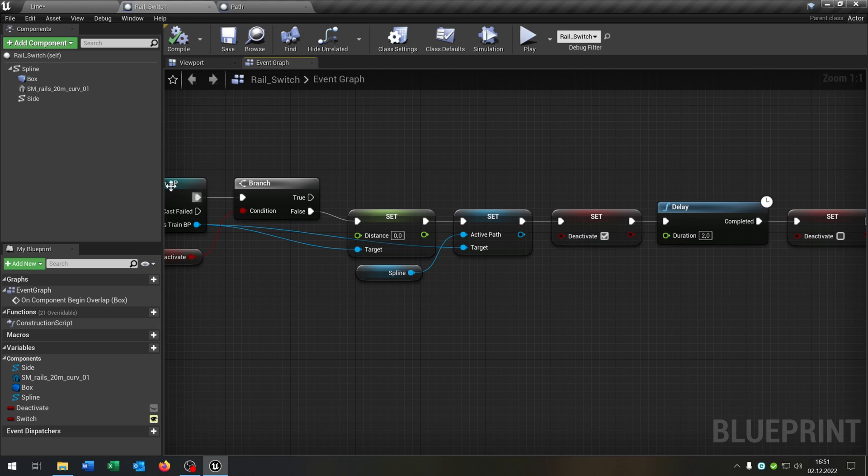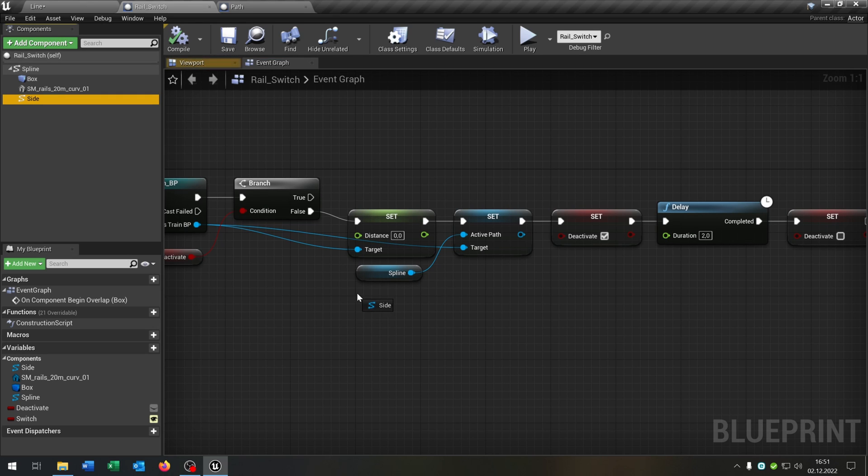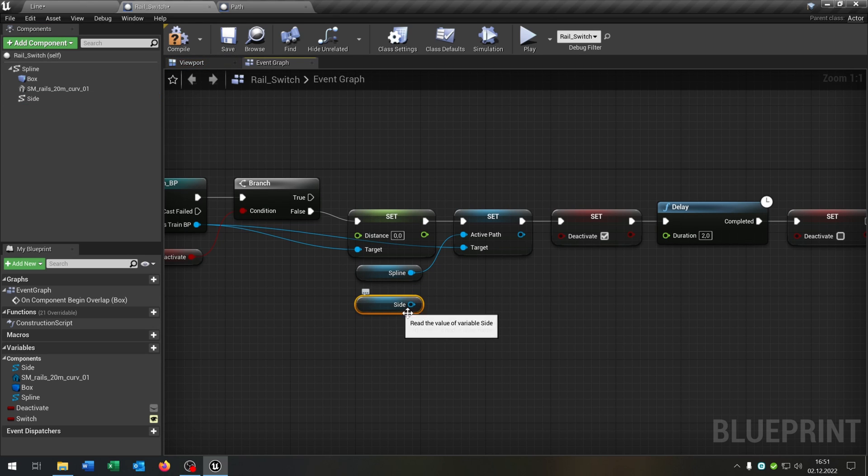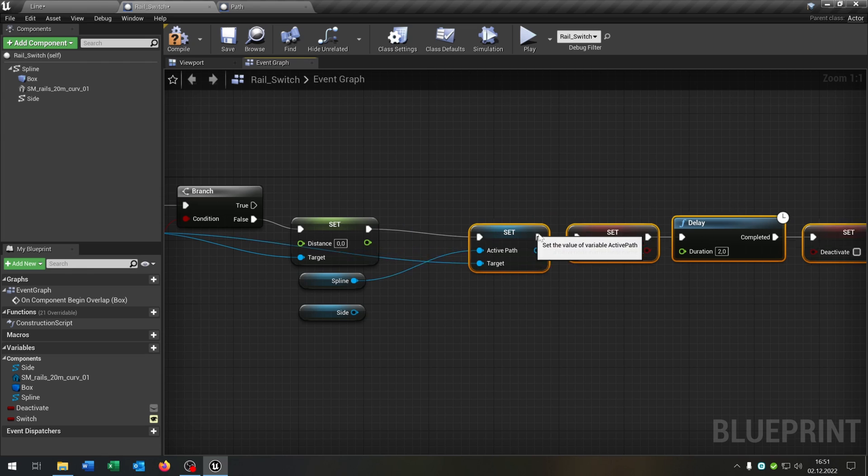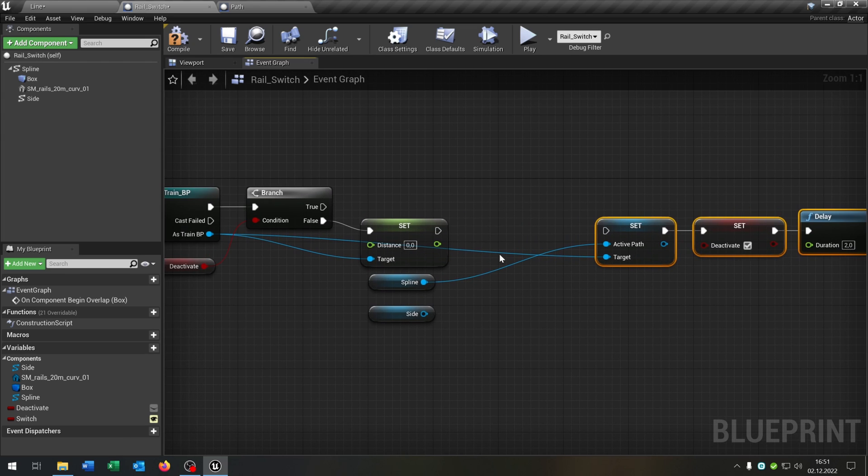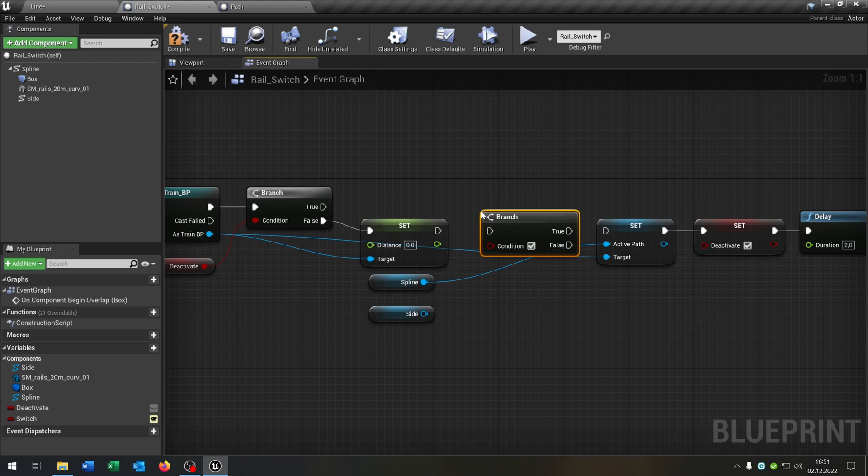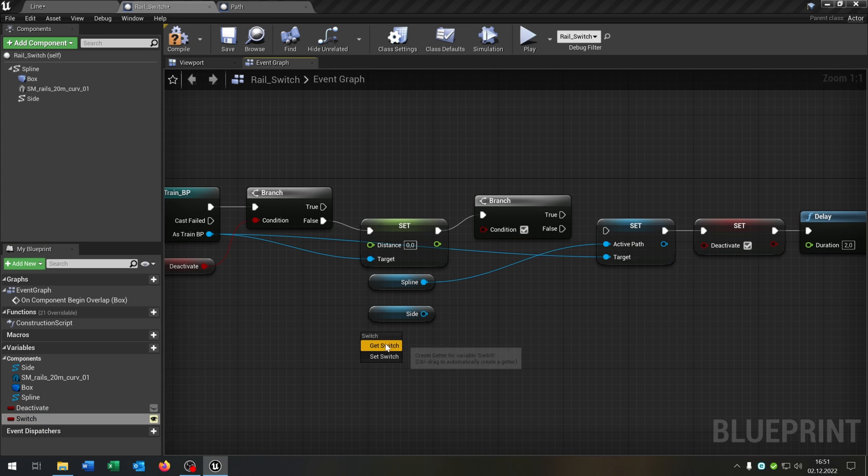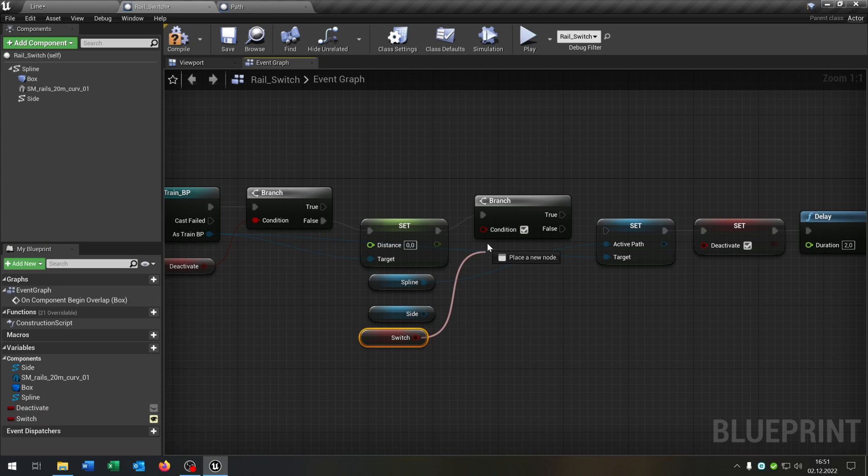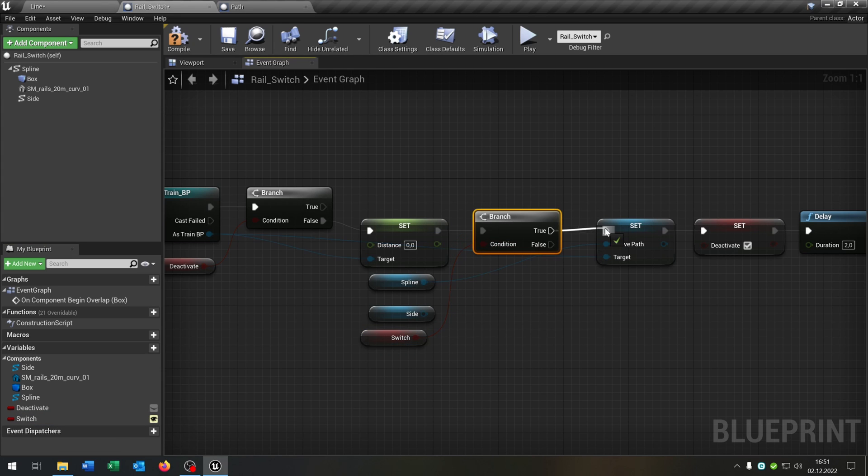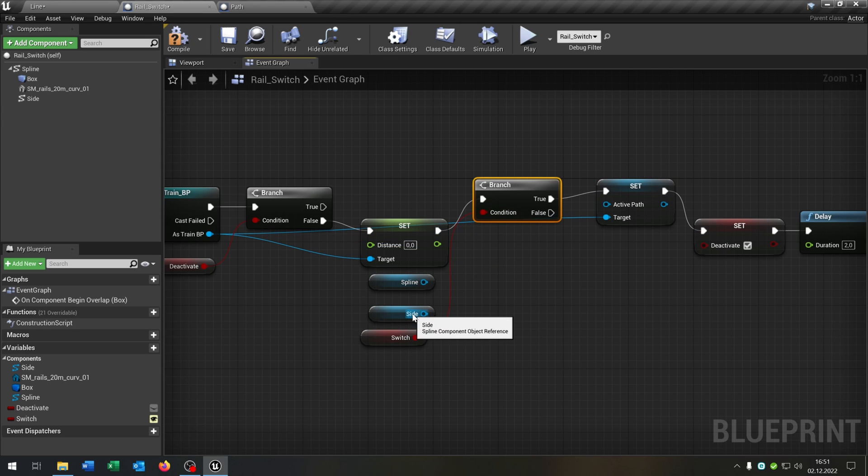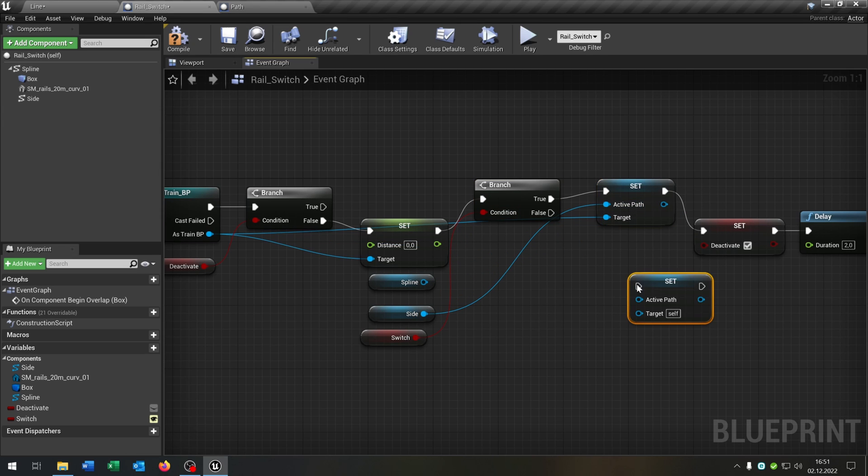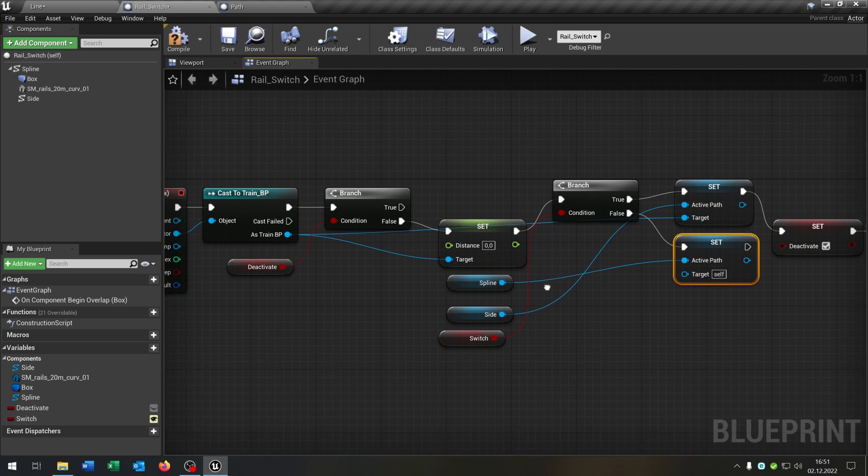And we just have to make a few adjustments. We pull out a second spline component, so this side, pull this out here, unplug this one. We need a branch to ask. We take out our switch boolean, connect it on true. We want to set the active path to the side spline component and on false, we want to set it to the normal way.